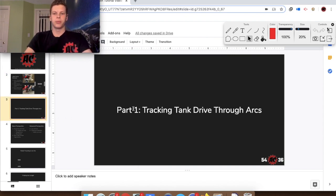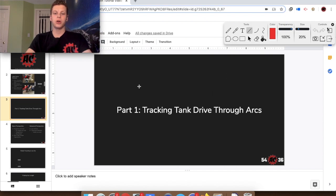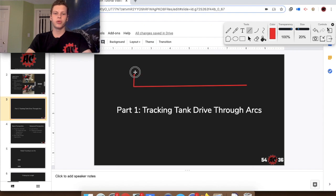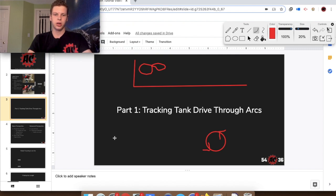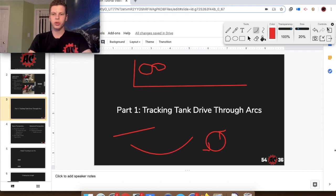Part one is about tracking tank drives through arcs, and will not involve the third wheel yet. It is important to be able to track robots through arcs because even simple movements like having the robot move in a straight line is the same as the robot moving an arc with a radius of infinity. When the robot moves in a circle around itself, that is just an arc with radius zero. So no matter what a tank drive does, it is driving through an arc. Let's come up with that calculation.